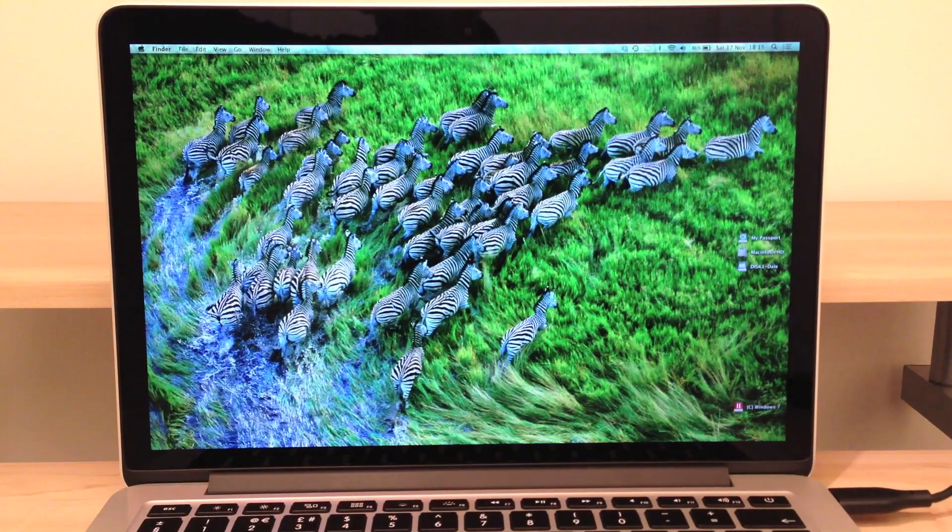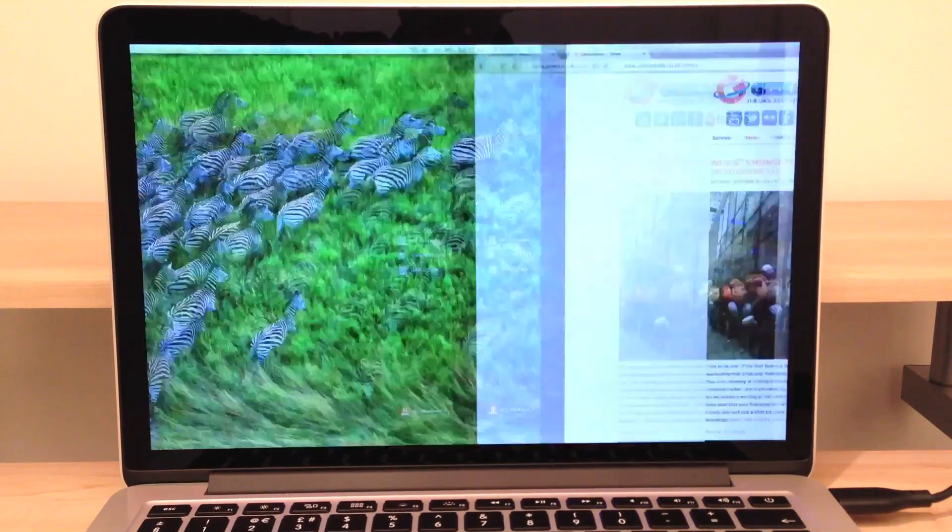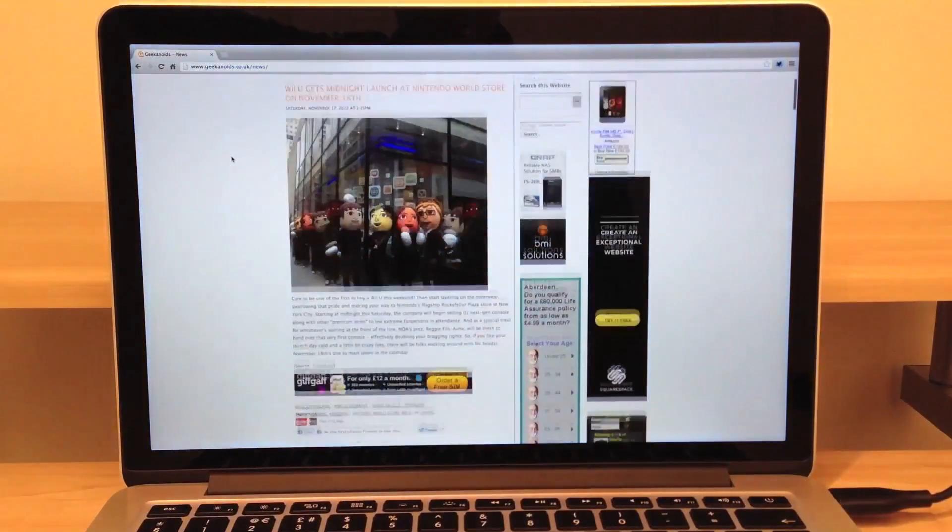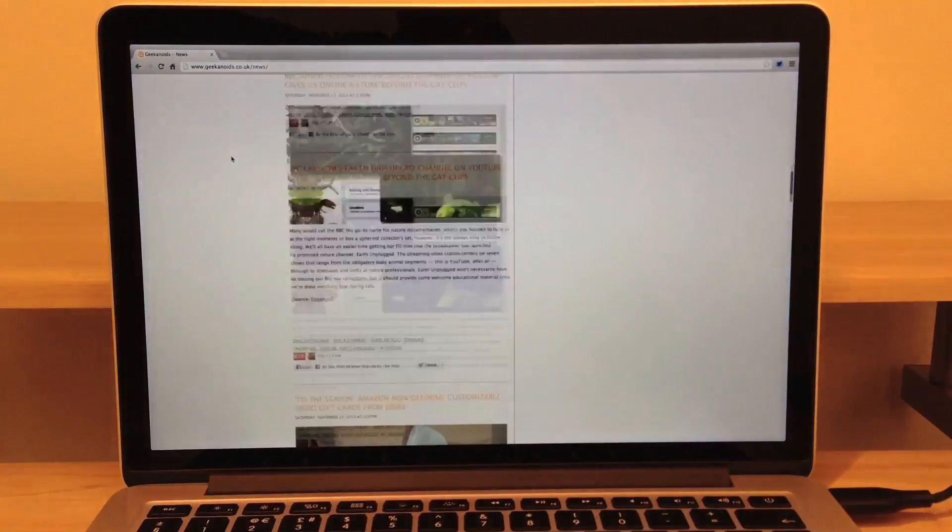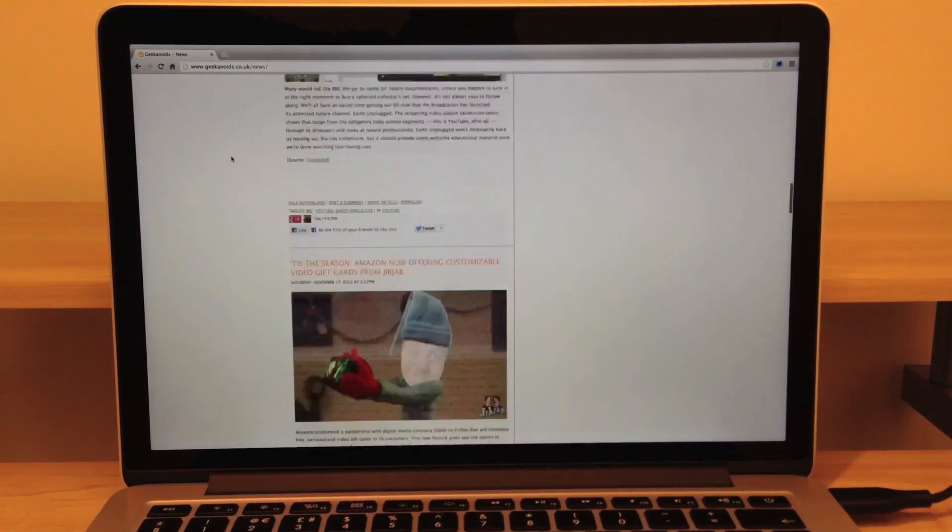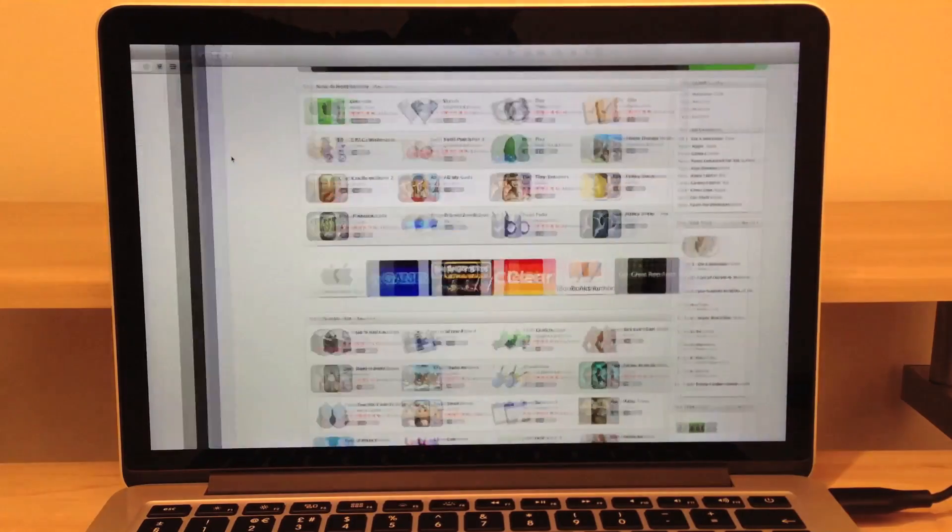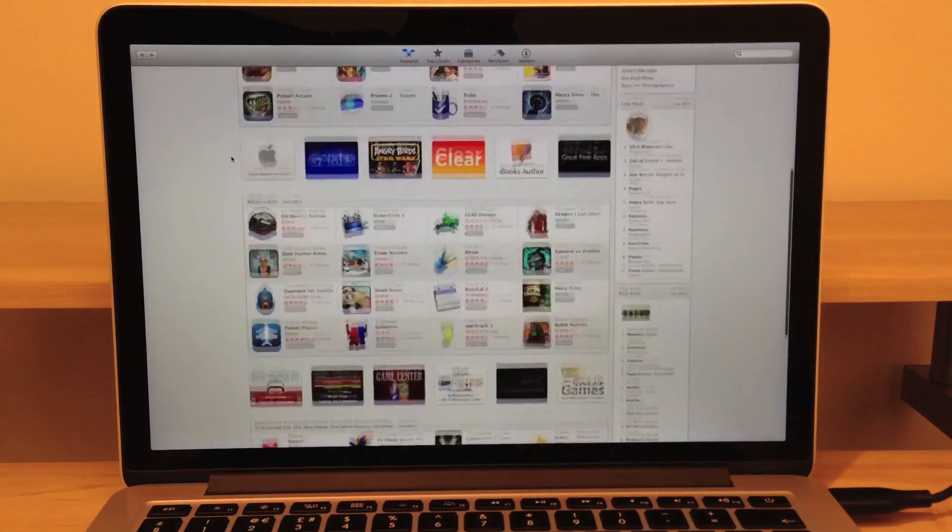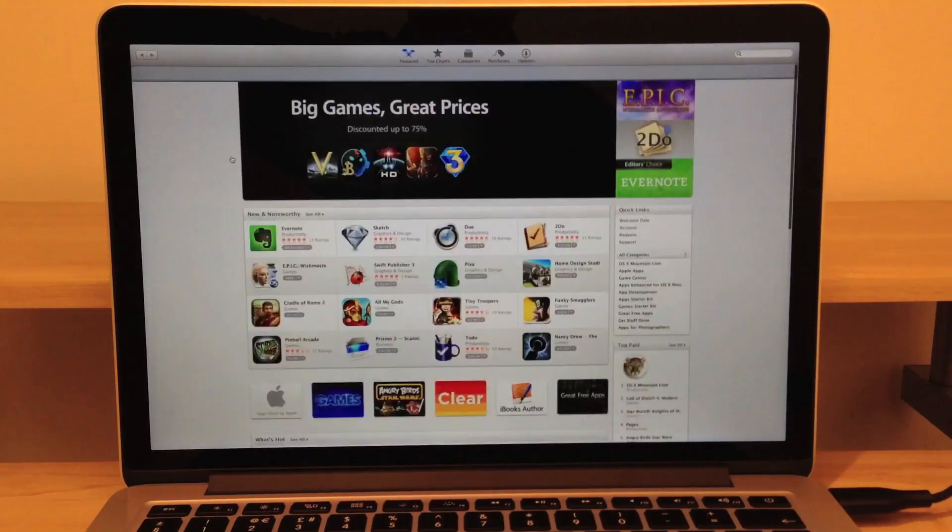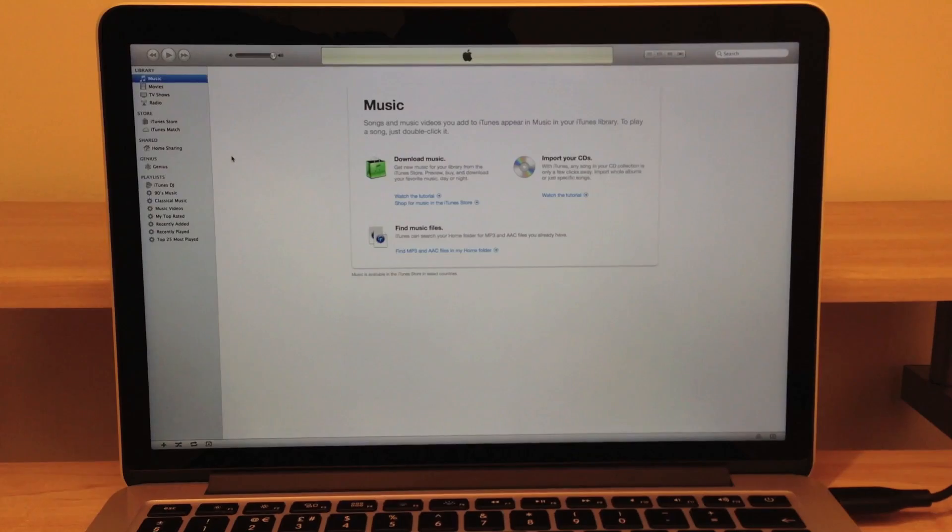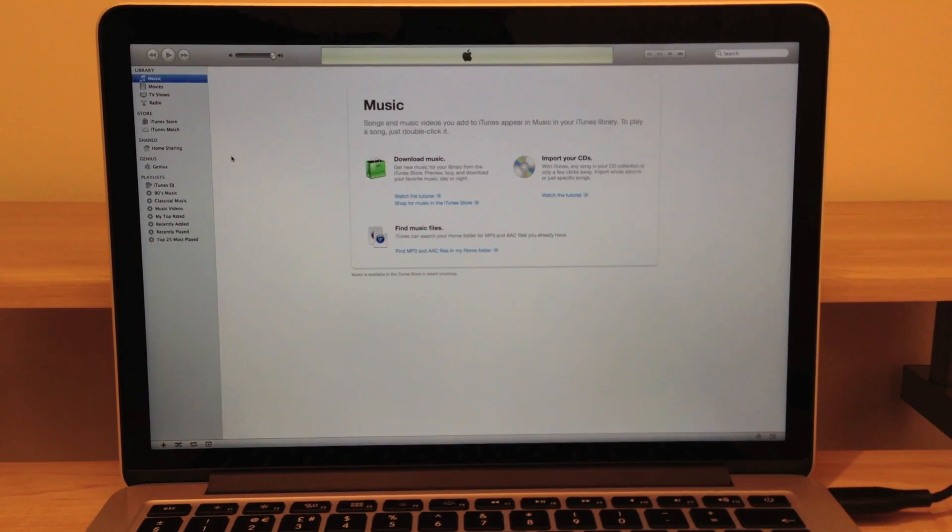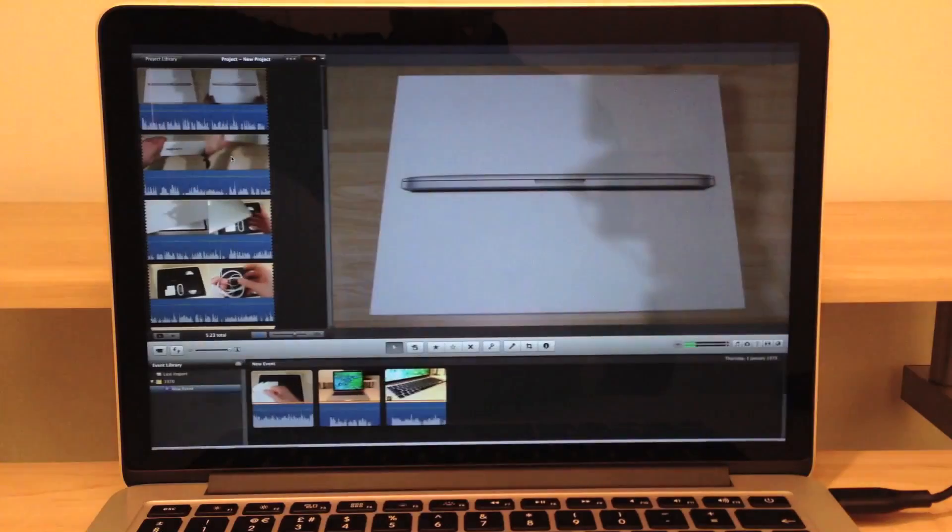Next up we're going to have a look at the performance and the multitasking of this particular machine. Here we have Google Chrome opened up and the website we're viewing is of course the Geekanoids website, the news section. Next up we're having a look at the Mac App Store. Next here is my non-existent iTunes library.